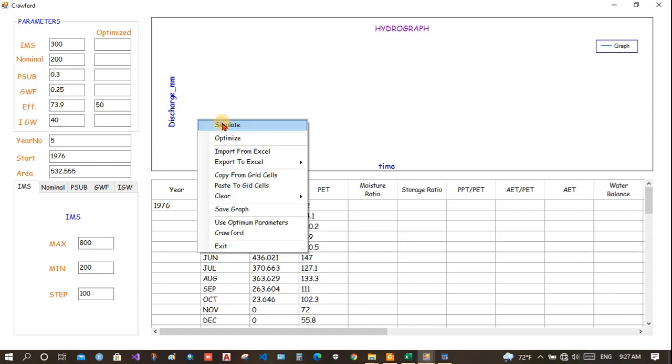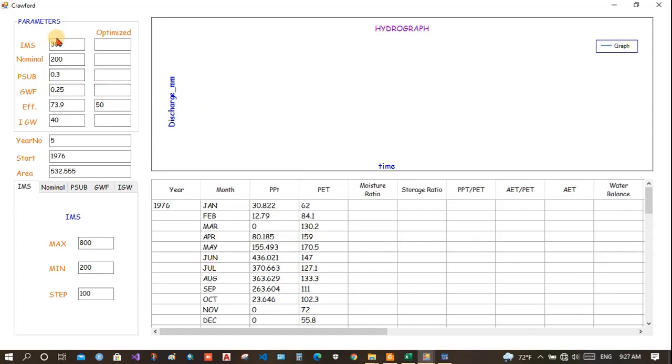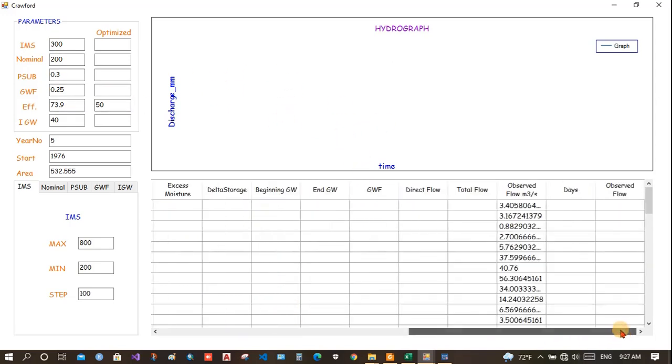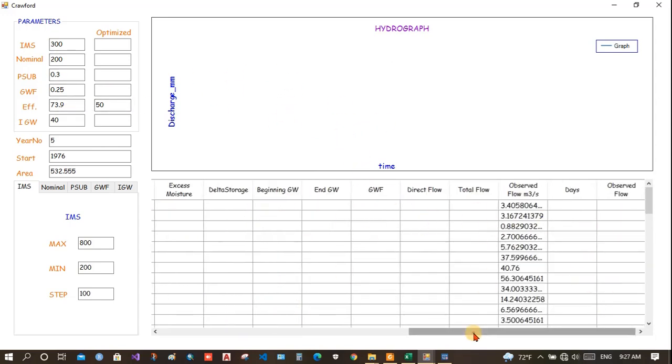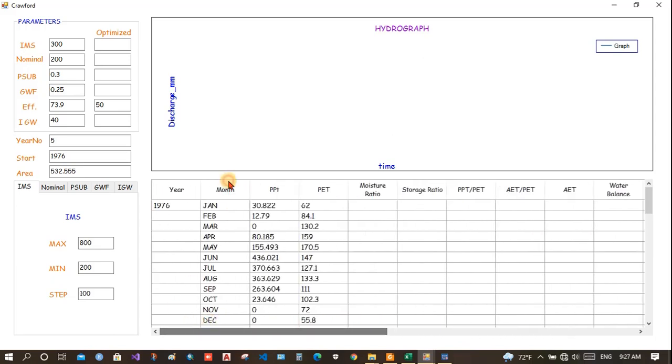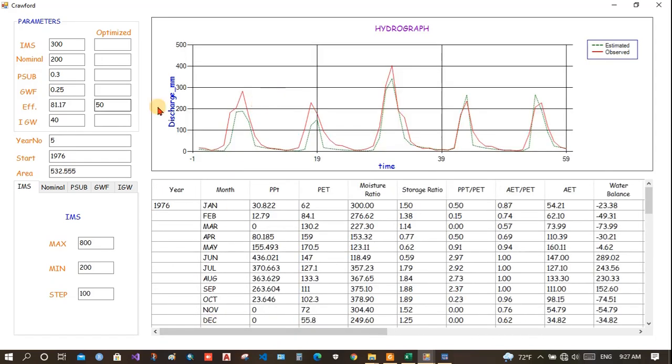Right click and put simulate. Once you click simulate, it will simply use these values and simulate once and give the result or fill the table here. Now, you can see the NAS efficiency is 81.